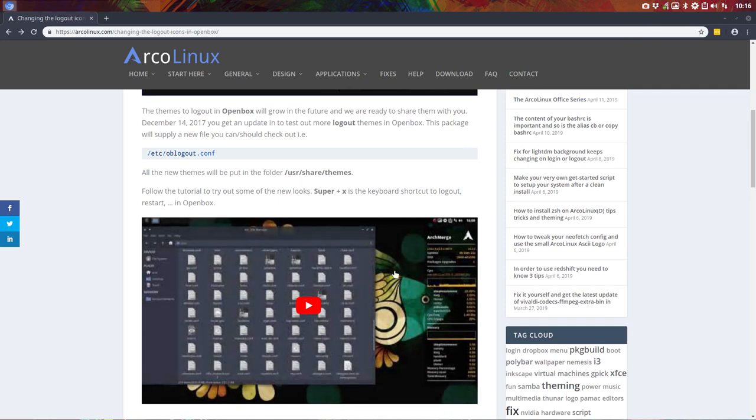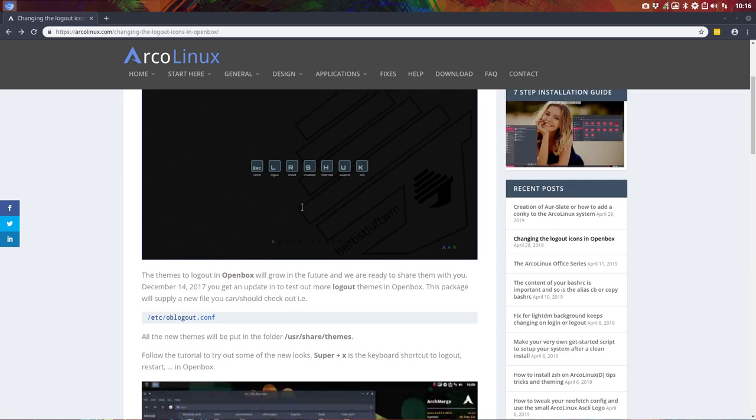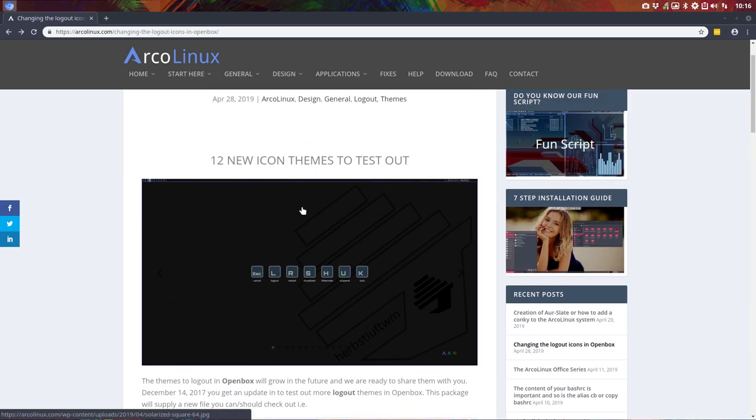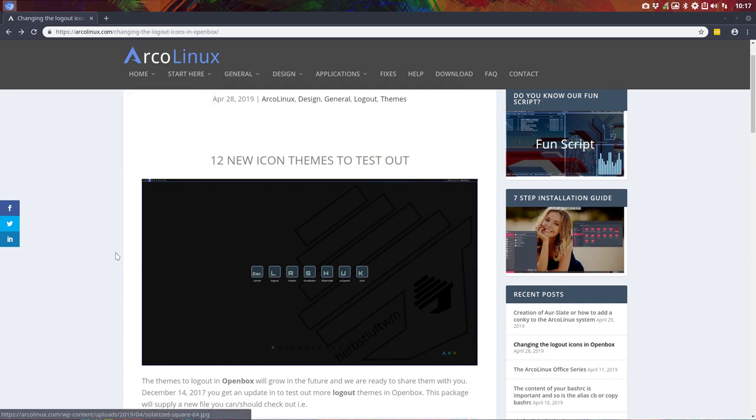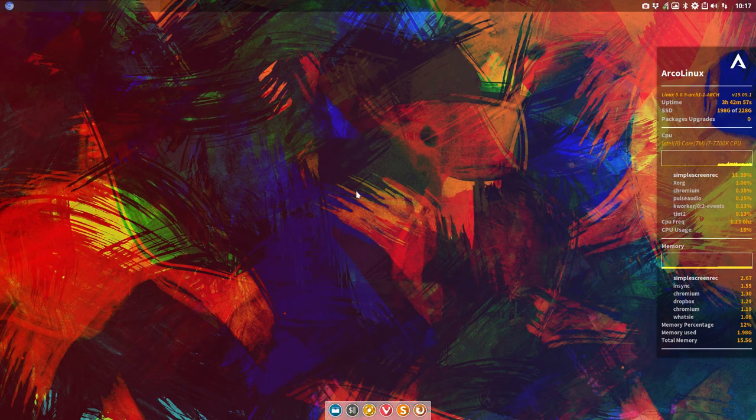If you want to have themes like this and you're on ArcoLinuxD for instance, or you're trying to build your own ISO with ArcoLinuxB to check out these links here, then you need to know that you have to install certain packages.